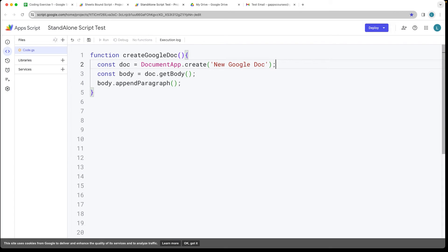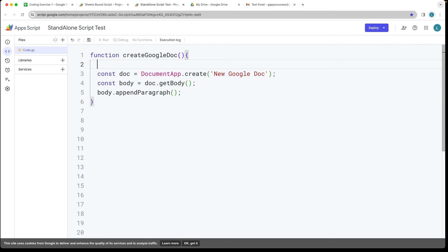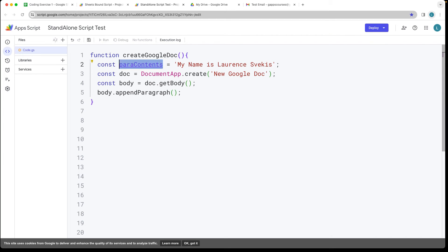Let's create a new string and this is going to be the contents and you can type in whatever you want there. Then take the string value there and we're going to be appending the paragraph of the new document that we created with the contents there.